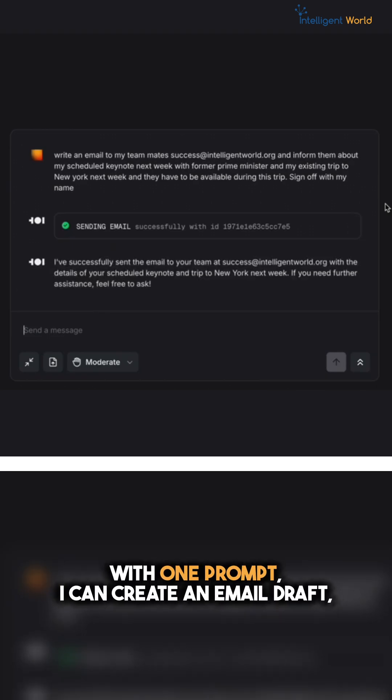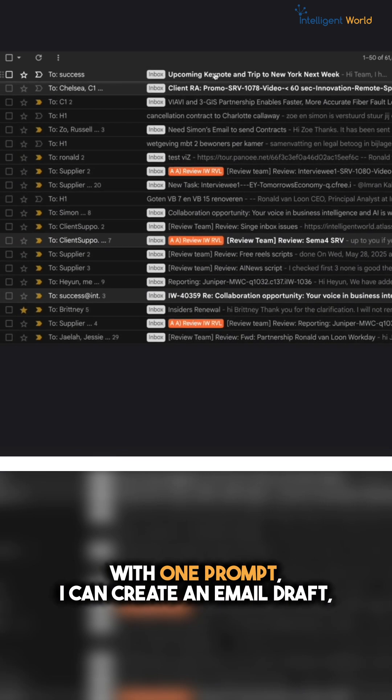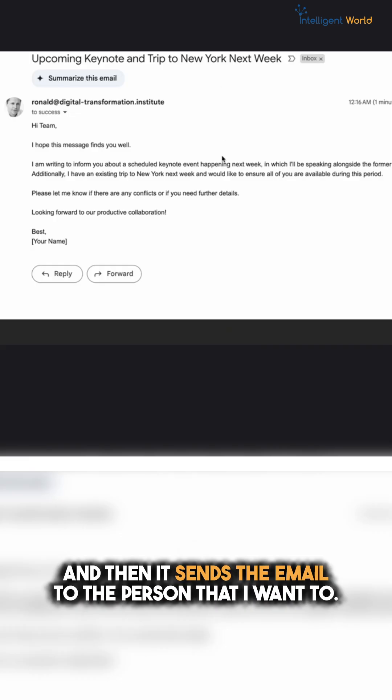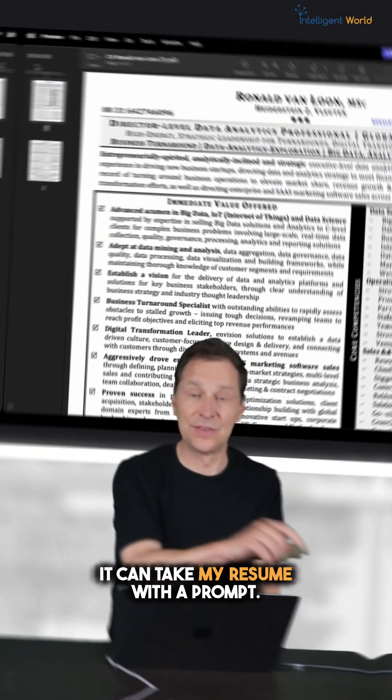With one prompt I can create an email draft and then it sends the email to the person that I want.